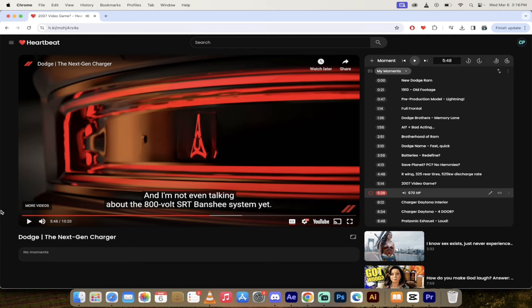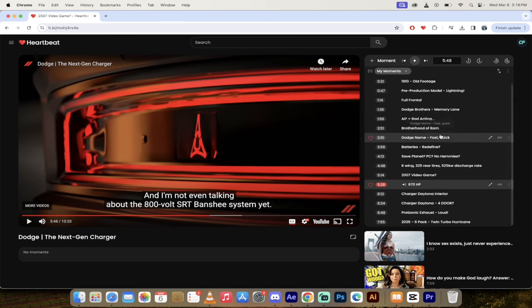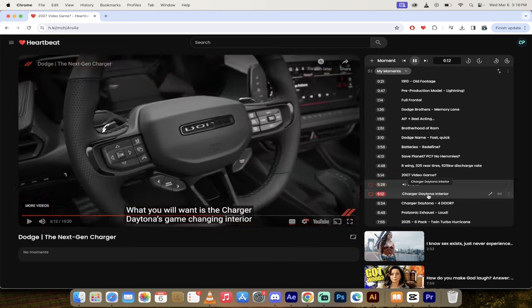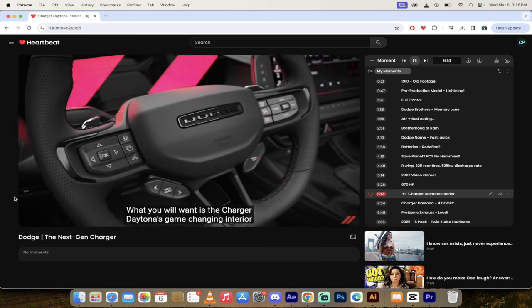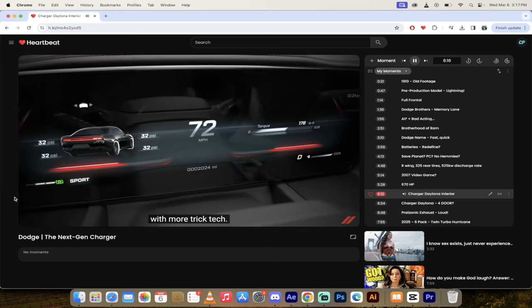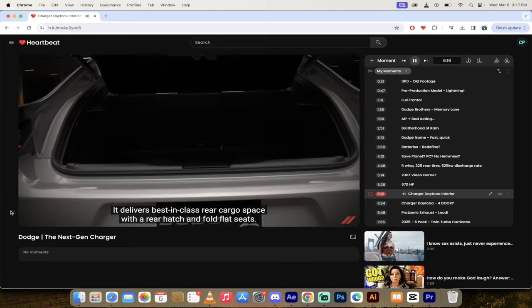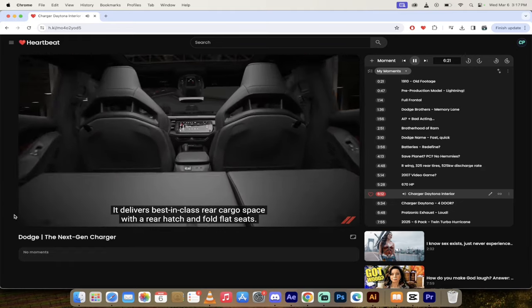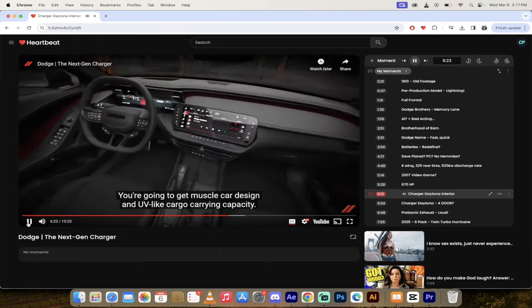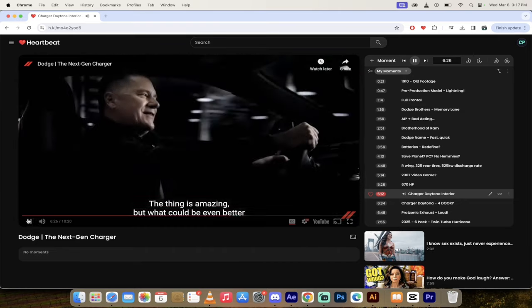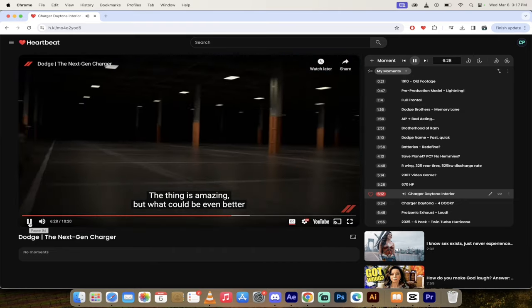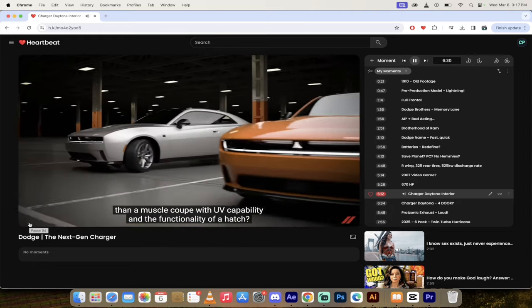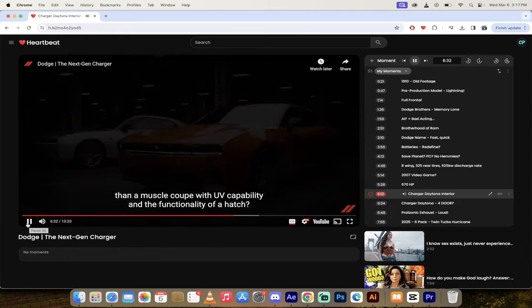And Scat has multiple meanings by the way, marketing team, if you're watching this. And over 600 pound-feet of instant torque transferred through a selectable all-wheel drive system. It's gonna out-accelerate today's Red Eye supercharged V8, and I'm not even talking about the 800 volt SRT Banshee system yet. Yes, there's an SRT Banshee system that hasn't been unveiled yet. They don't state the specs on it, but I don't know, whenever they do launch it, it could be some piece of work.